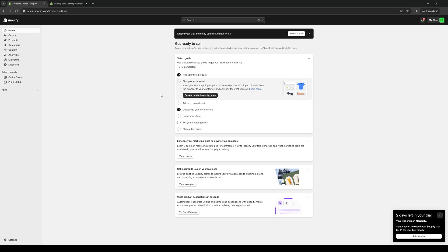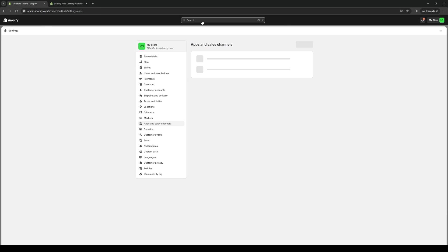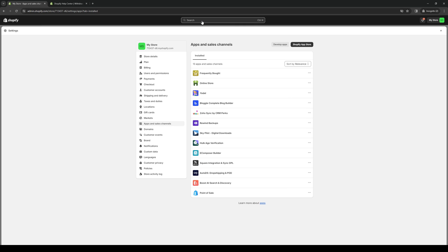There are a couple ways to get there. You guys can either click on the Apps button right here and select Apps and Sales Channel Settings, or you can simply click on the search bar and type the application you want to download and Shopify will look for the application for you to install. From here, you want to click on Shopify App Store.